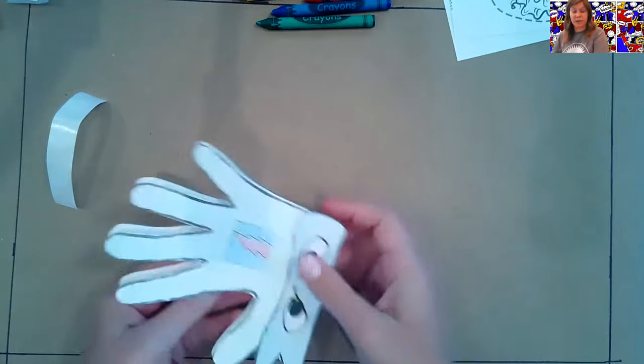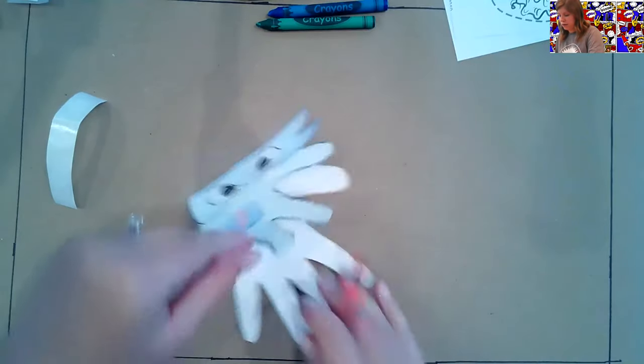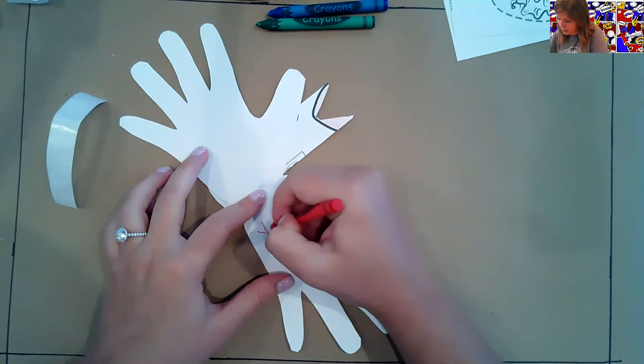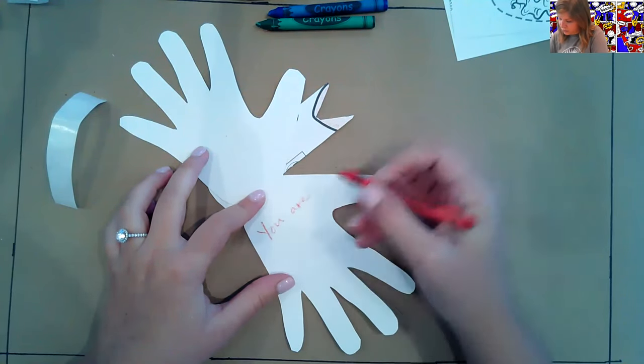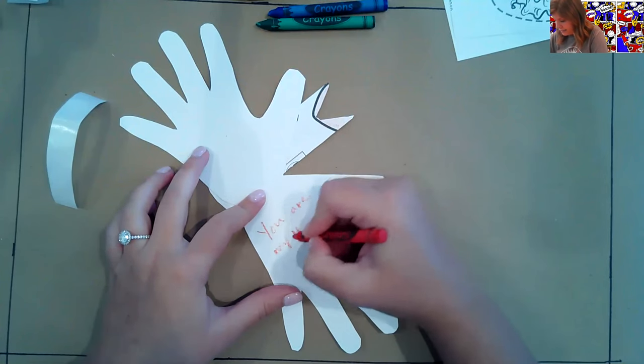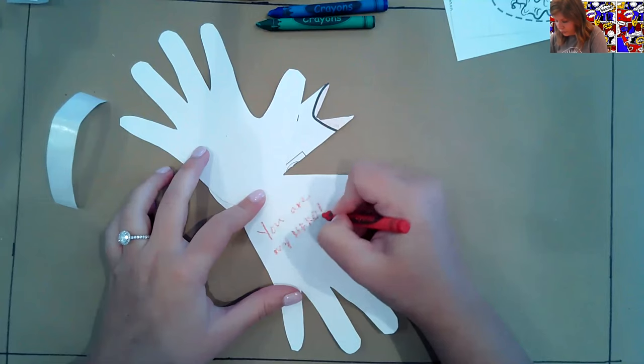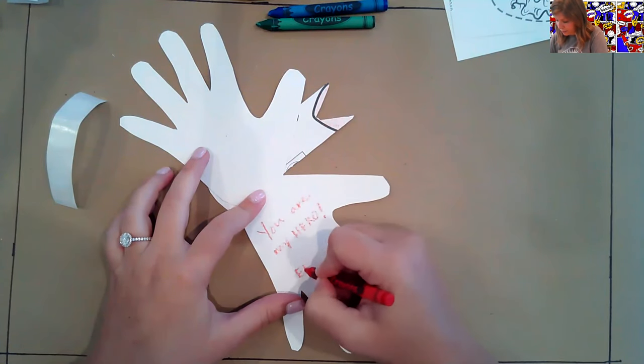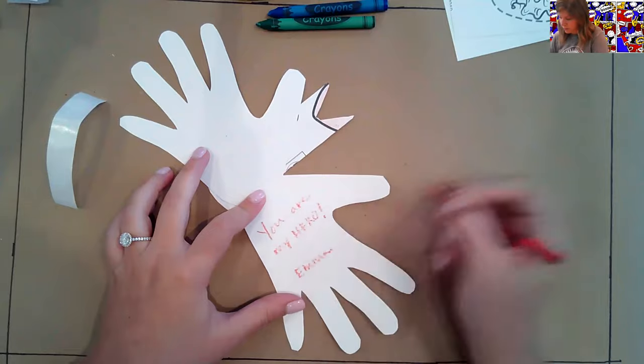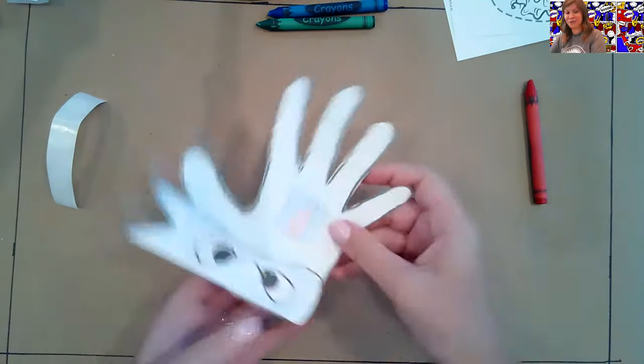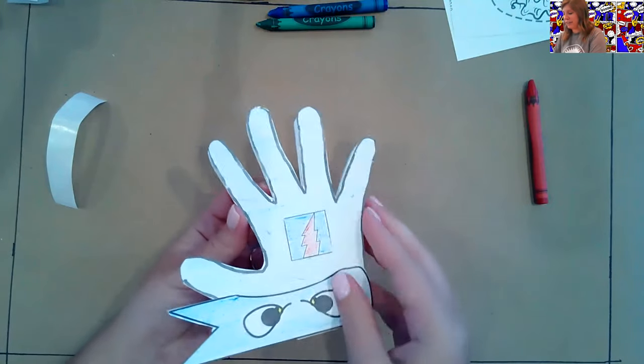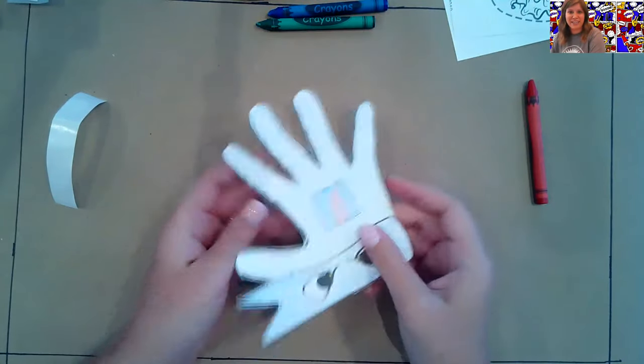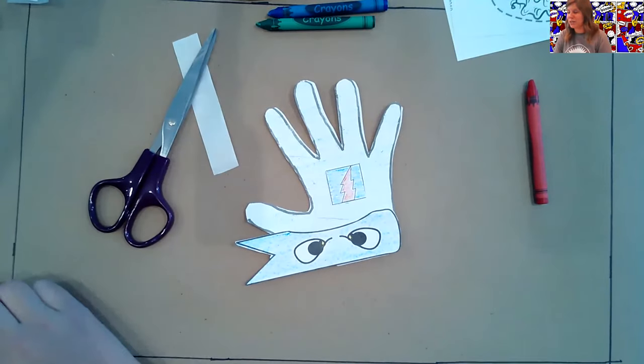Okay. So now I need to write a message on the inside, right? I'm going to write it down here. You are my hero and you can write whatever you want in there. If you want to write your name at the bottom, I'm going to write mine too. That way they know who it's from. All right, guys. So look, now we have these awesome superhero cards and with a message on the inside, and now we can give them to our favorite people. Now we can give them to the people we see as our superheroes.